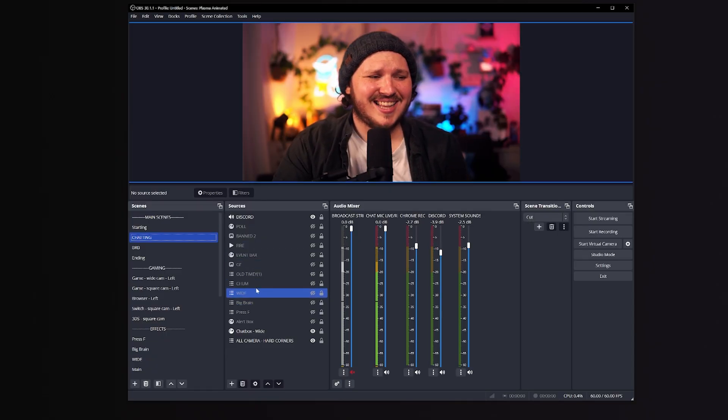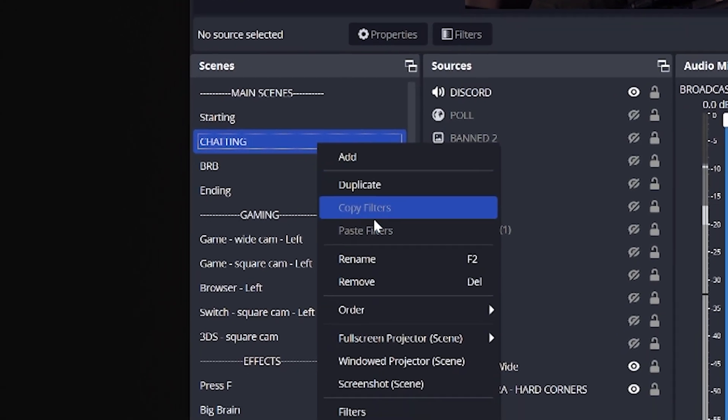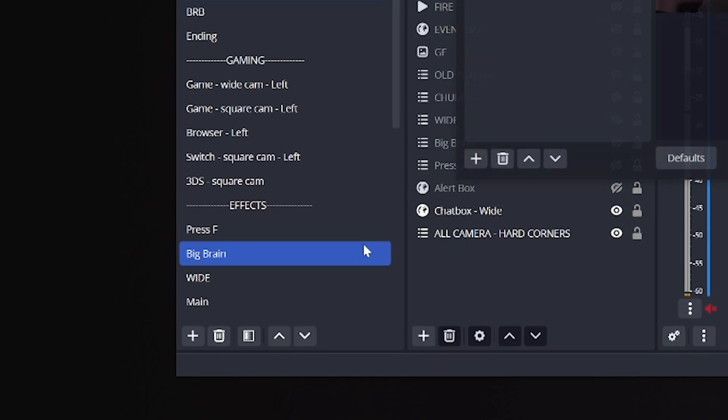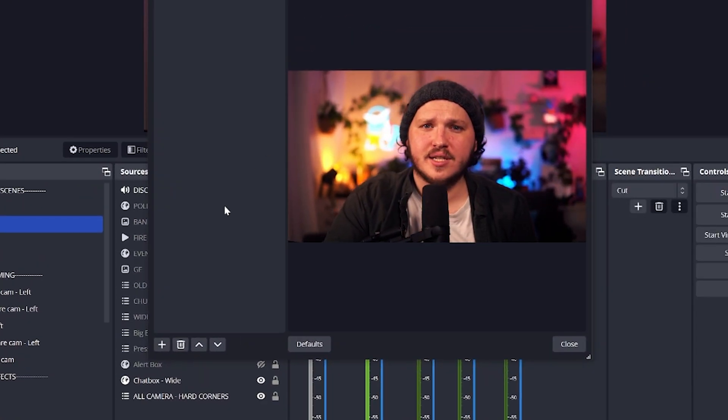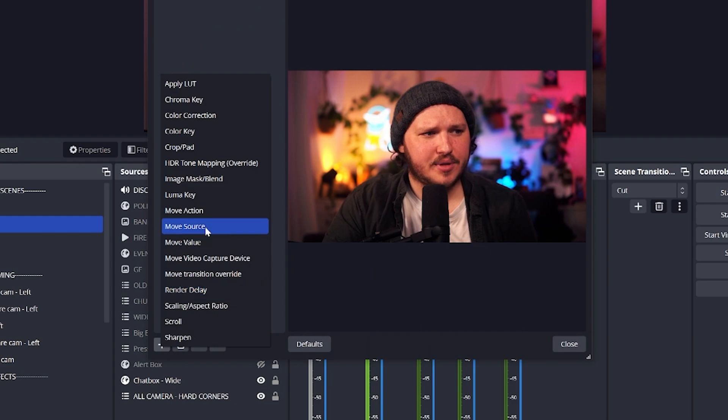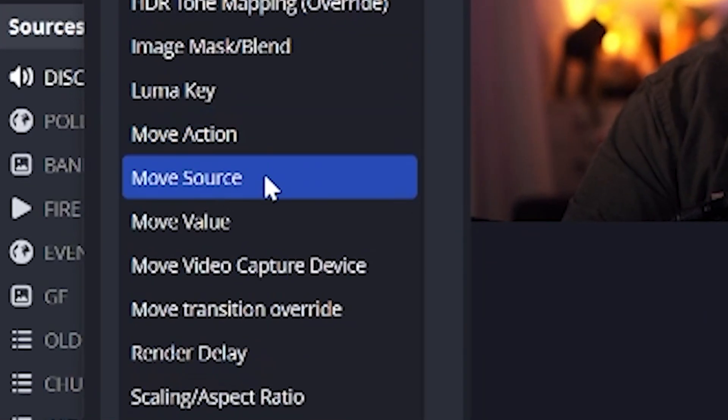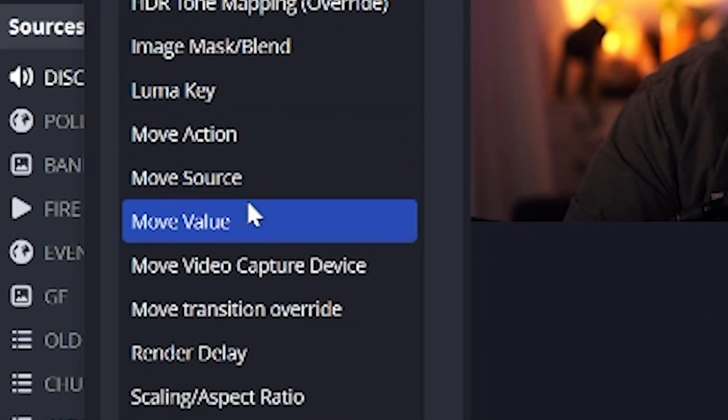Once you've done that, open OBS, right-click any scene, click Filters, click the plus button, and if you can see Move Source and the other Move filters, you've installed it correctly. Which means we can jump straight into setting up a dramatic zoom.